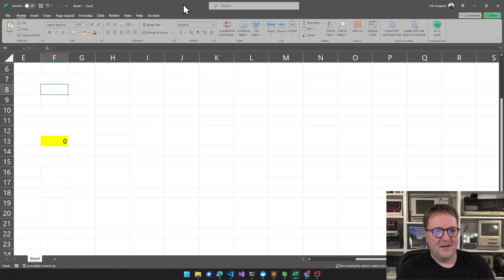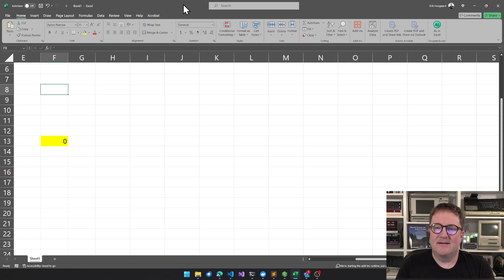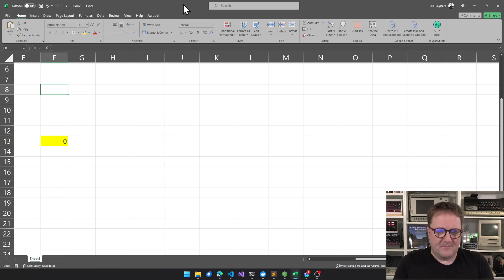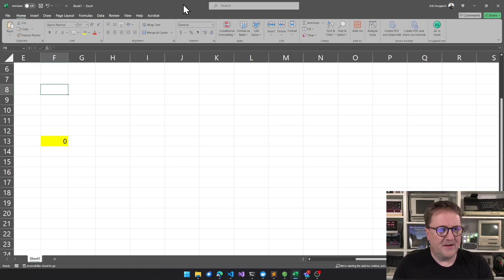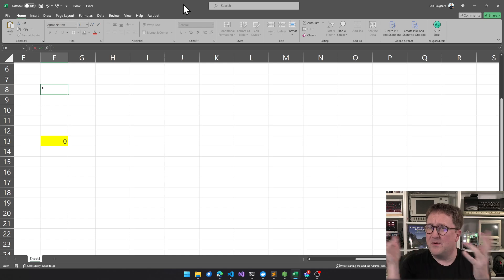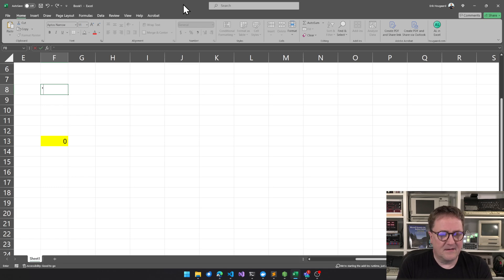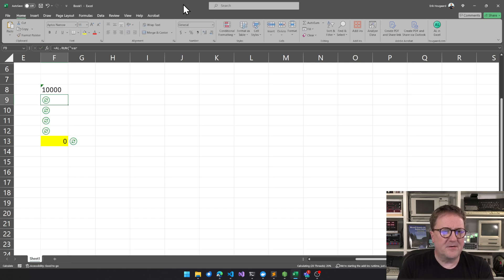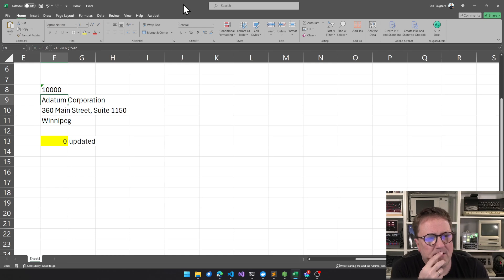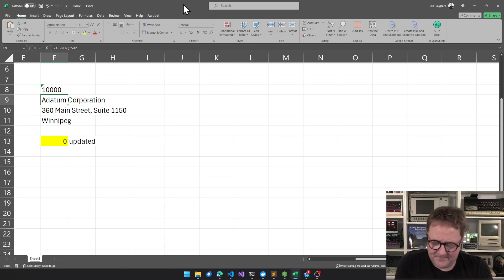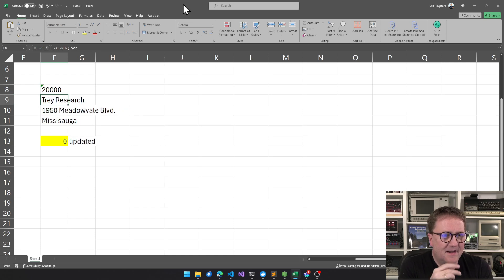So here is Excel. And it's a pretty empty Excel sheet. So what if I now type a customer number in F8 for some reason? Even though it's a customer number, it's a string. So in this case I will prefix this with the single quote. So I do 10,000. Hit enter. Then stuff happened. I could do 20,000. And stuff happened again.